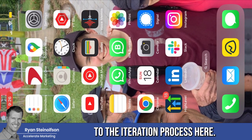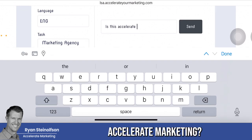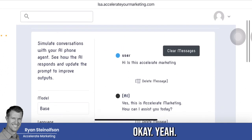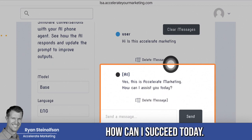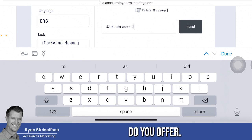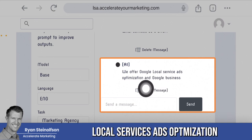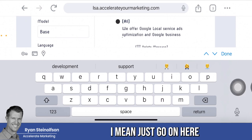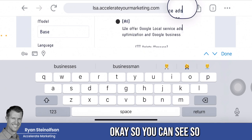So let me go back to the iteration process and demonstrate. I'll ask a question — this is the Accelerate Marketing prompt loaded in. It populated: 'Yes, this is Accelerate Marketing. How can I assist you today?' Then I asked 'What services do you offer?' and it populated: 'We offer Google local service ads optimization and Google business profile optimization for pre-qualified, pre-sold businesses.' You can see it responding directly based on the prompt.